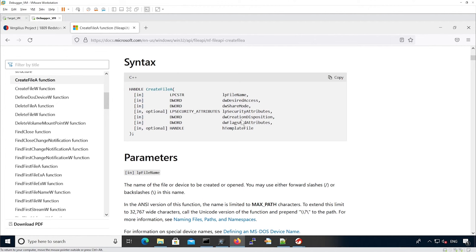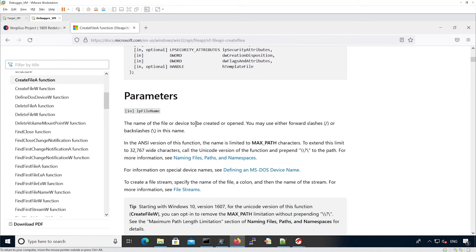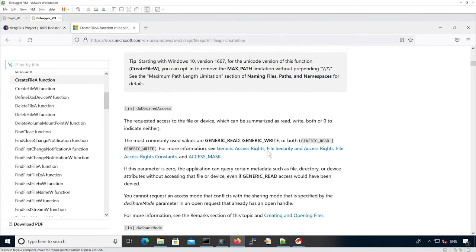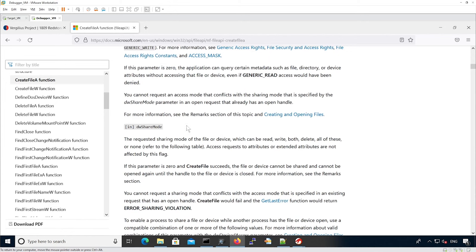This is the prototype of the function and all the different parameters are described after, so let's go over them. lpFileName is basically the file you want to create or open — it has a max size. dwDesiredAccess is the actual access you want for the file, so usually you want to open or create the file with read or write access, or both.